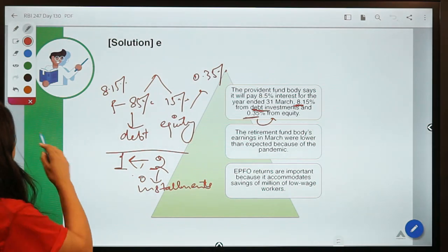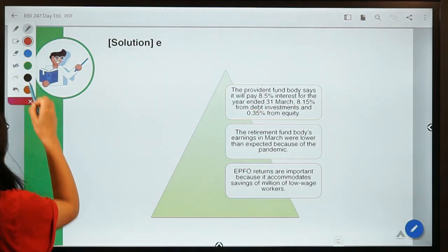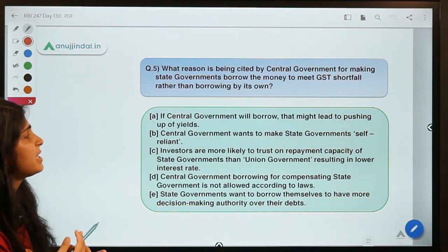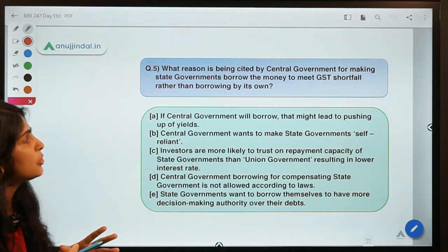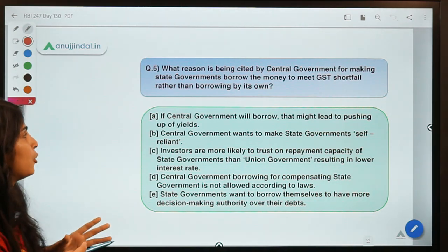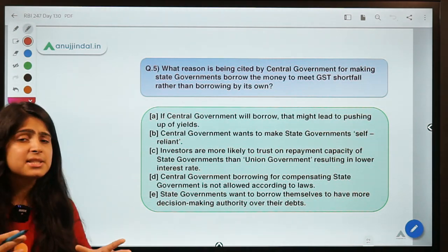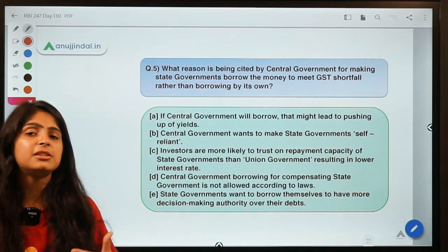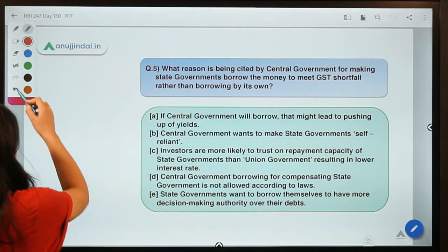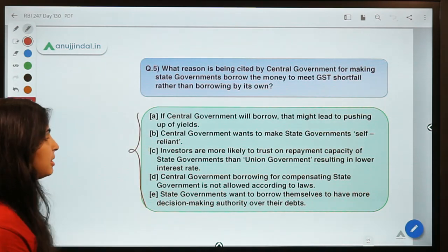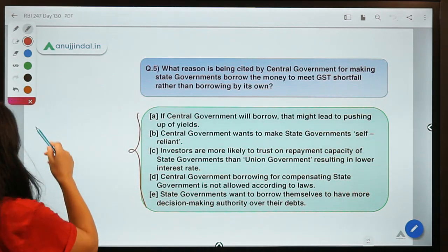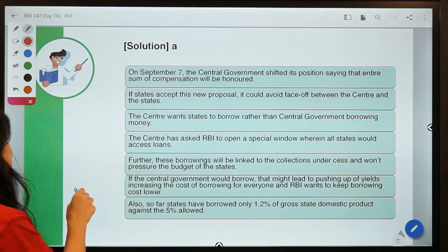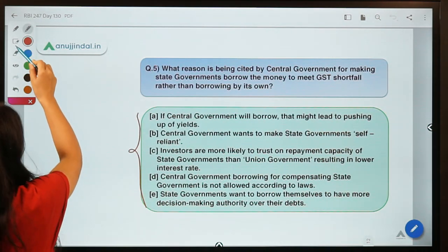Moving ahead to the last question for today: what reason is being cited by the central government for making state governments borrow the money to meet GST shortfall, rather than borrowing on its own? Out of the five options, which do you think is a possible reason? The correct option is A.